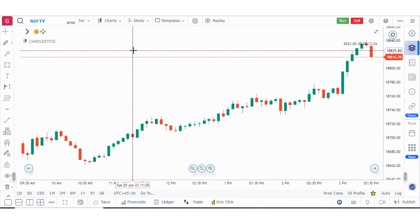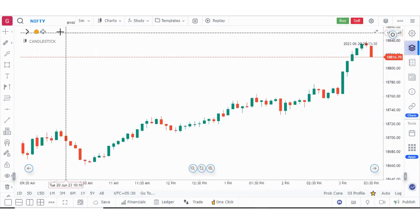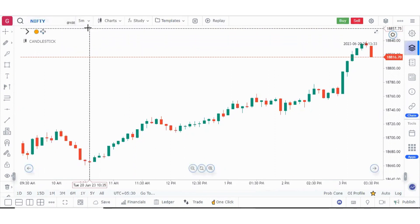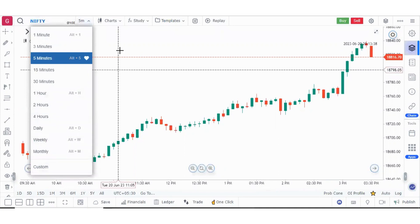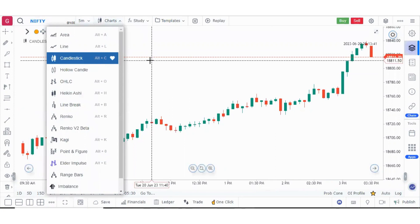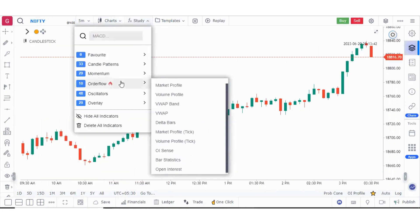Hello everyone. Moving forward in our primer series, in this video today we will learn about how to search a symbol and how to add custom intervals and what are the shortcuts for it. We will learn about the different chart types and also the different indicators, how to apply them on charts and what are the different settings with those indicators.